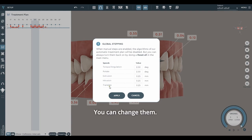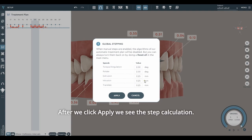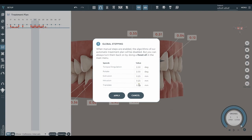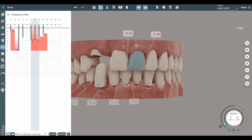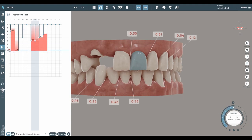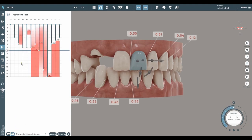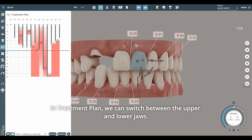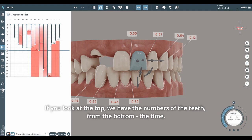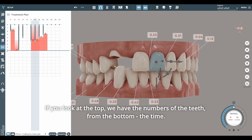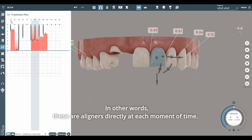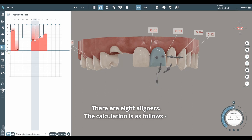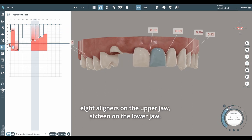After we click apply, we see the step calculation. In the treatment plan, we can switch between the upper and lower jaws. These are aligners directly at each moment of time. There are eight aligners on the upper jaw and 16 on the lower jaw. All movements that each specific tooth produces are interpreted as a segment that is stretched at some point in time.